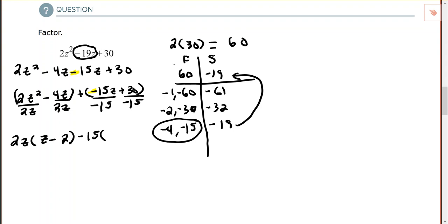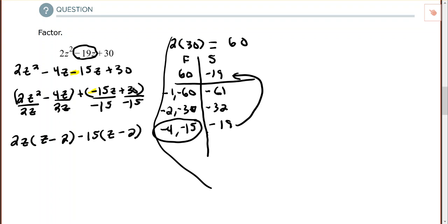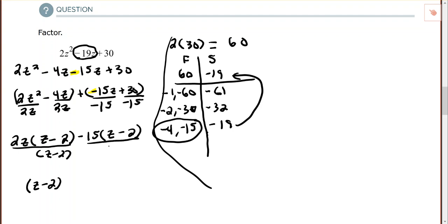Negative divided by negative gives positive z, and positive divided by negative gives minus 2. So the second group gives negative 15 times (z - 2). The final step is to factor out the common binomial (z - 2), which leaves 2z minus 15 in the other parentheses. The factored form is (z - 2)(2z - 15).